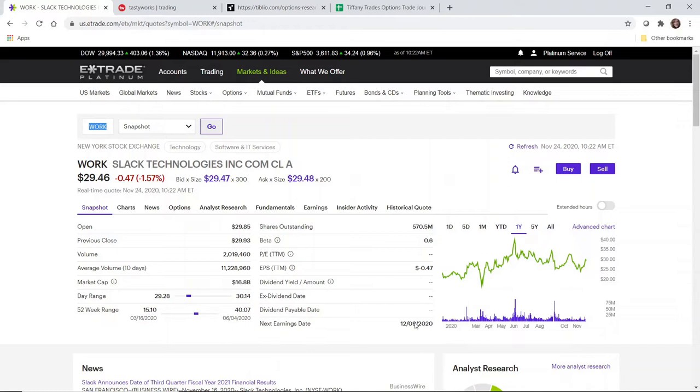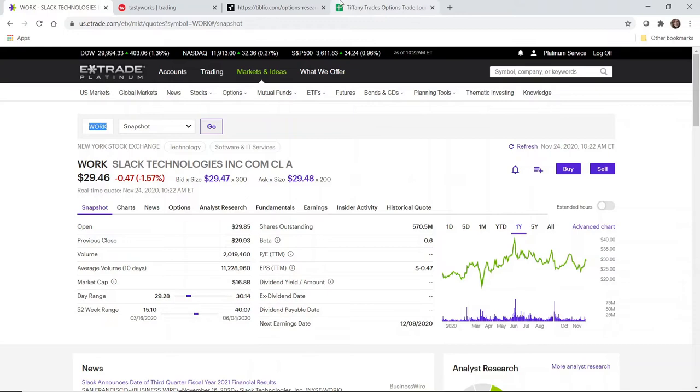This is effectively going to be an earnings play. I sometimes put on earnings plays maybe 24 to 48 hours before actual earnings announcements. Sometimes if I see that earnings is coming up, I won't open a trade. But again, this is for purposes of demonstration, and if this gets assigned to me, I'm totally fine with it. I'll turn around and I will sell a covered call.